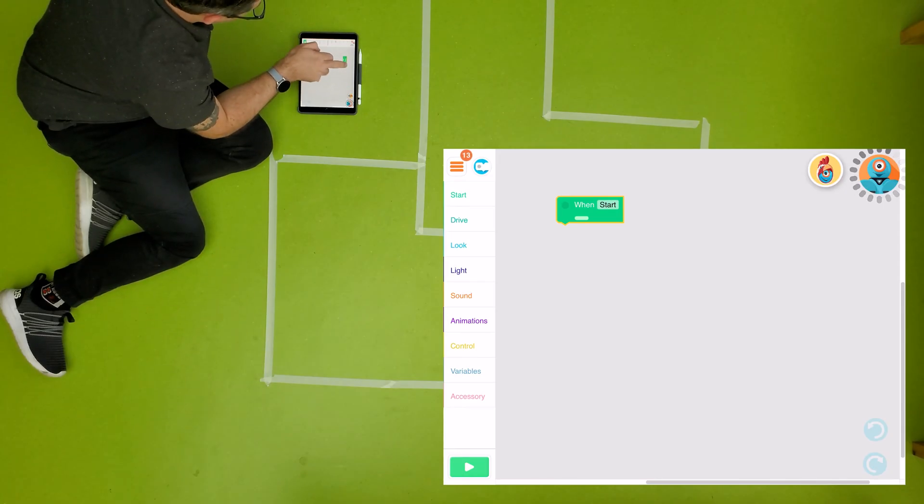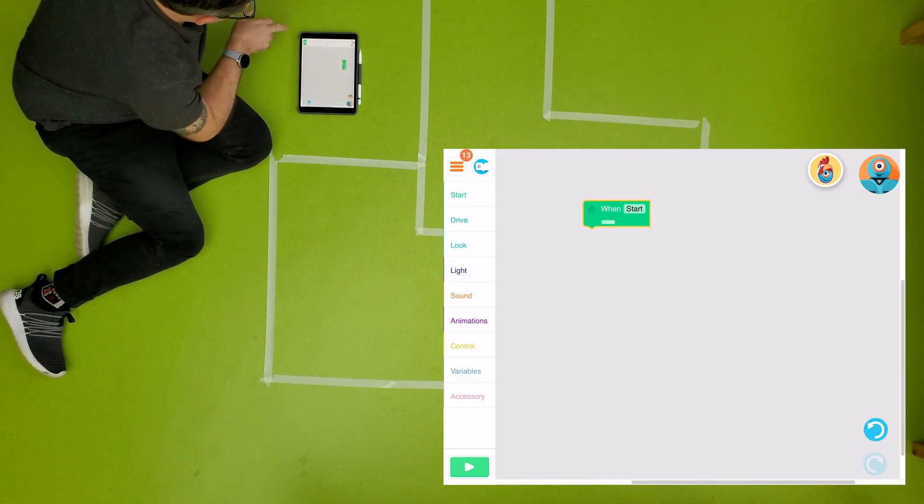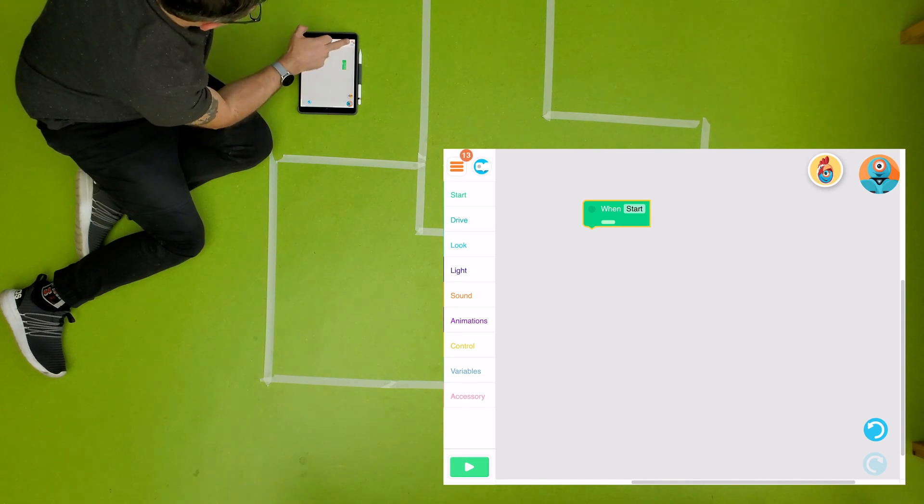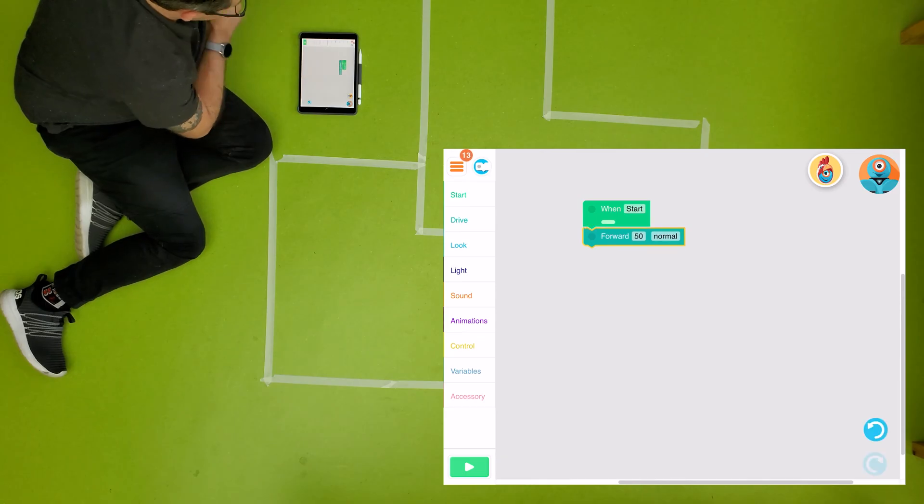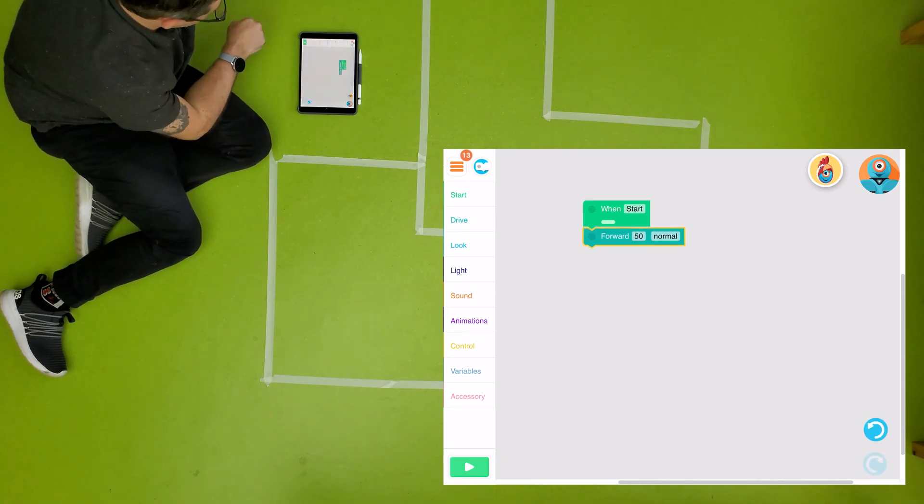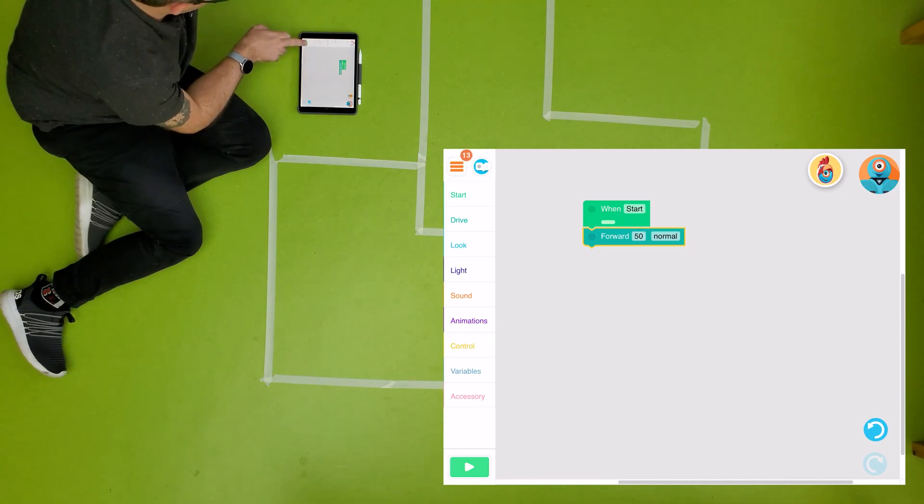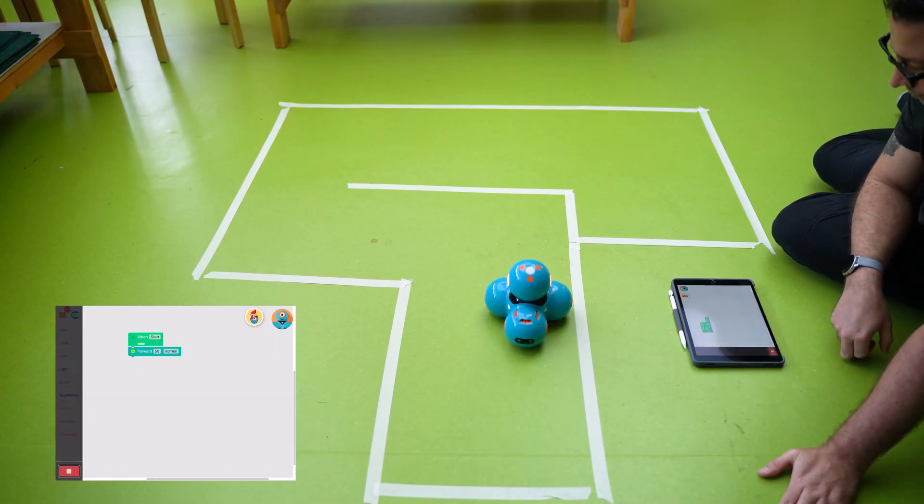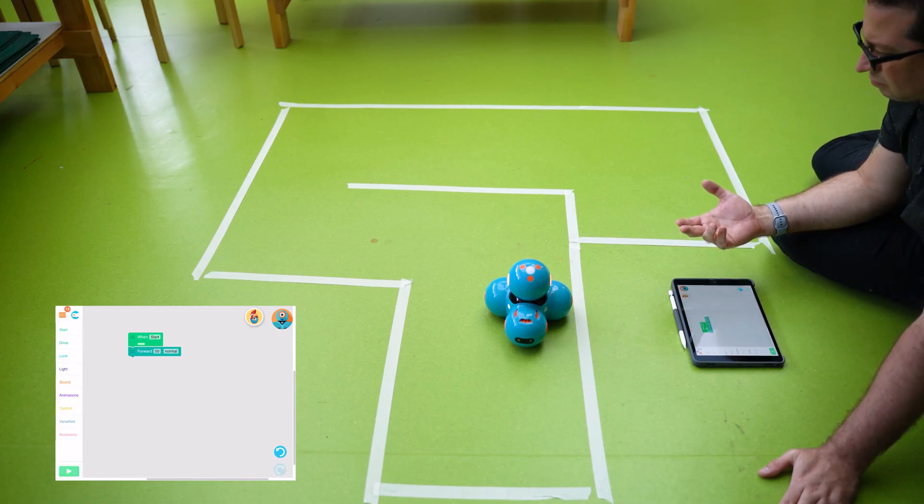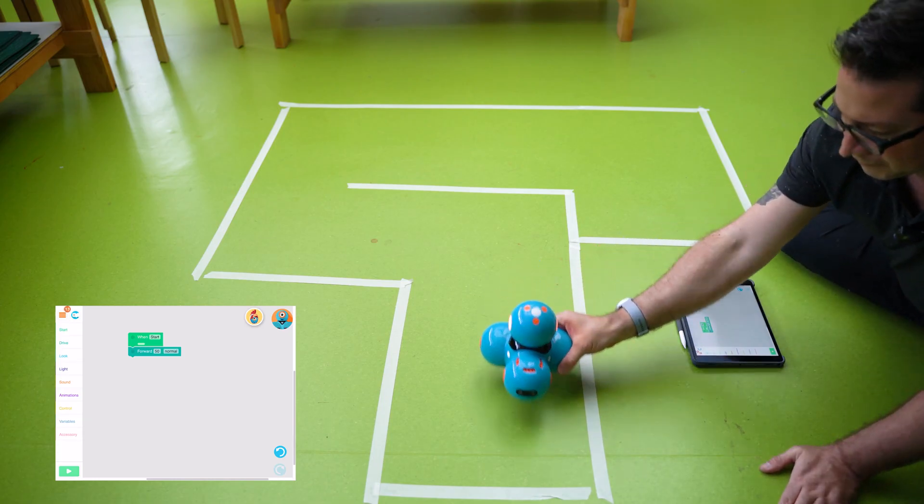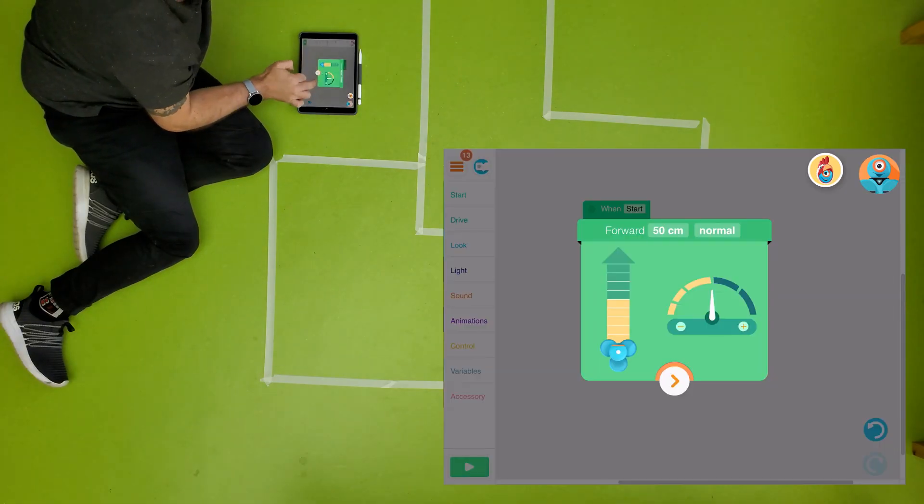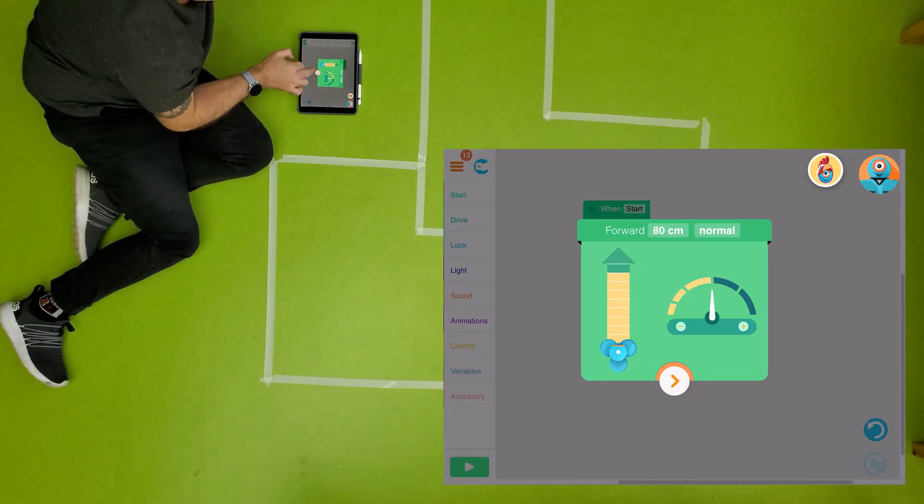So what we would probably do to start with is just grab a forward and see how far that's going to take it, so we can understand what 50 means, how far that's going to go. Okay, so we can look at that and we say, well, it's probably slightly more than halfway that we want to begin. So let me change that number up a little. Let's take it to 80.